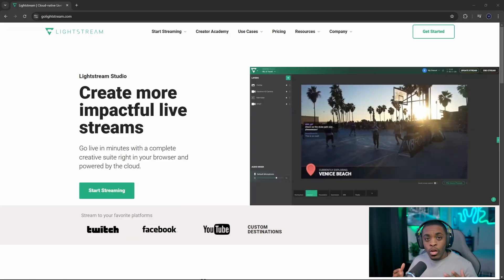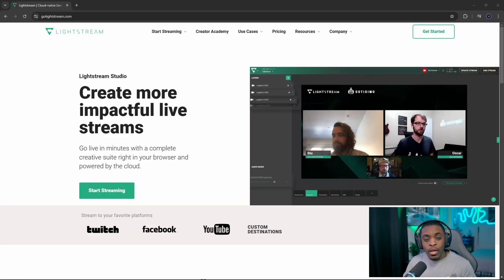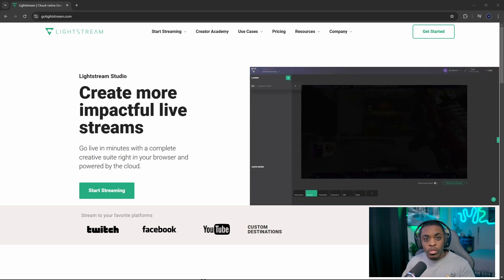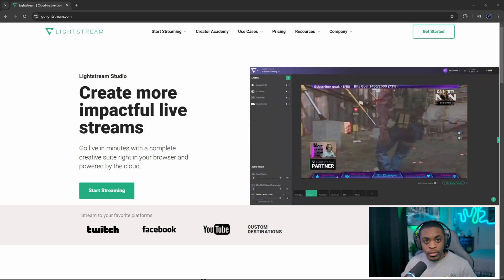Now in order for you to set this up you are going to have to have either a cell phone, a tablet, or a computer so that way you can set up your widgets and overlays and monitor your chats while you're streaming from your Xbox. We're going to head on over to the official website golightstream.com — I'm going to make sure I have a link down in the description below so that way you can go directly to this page.